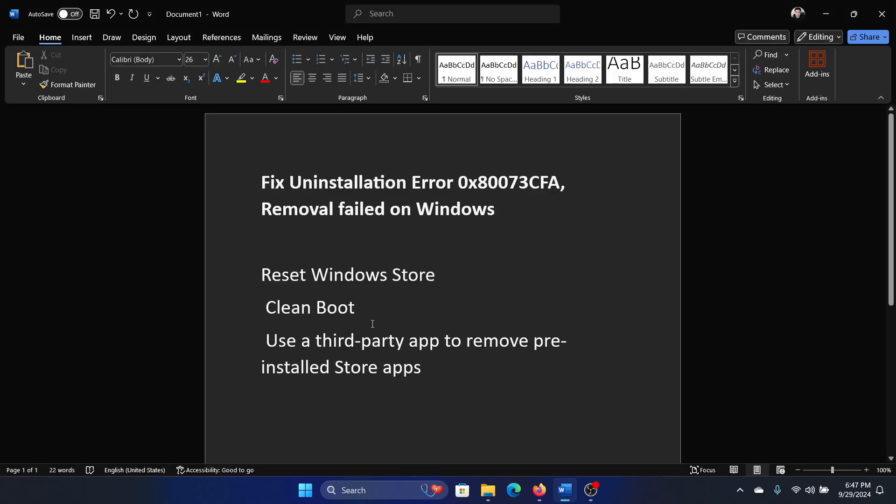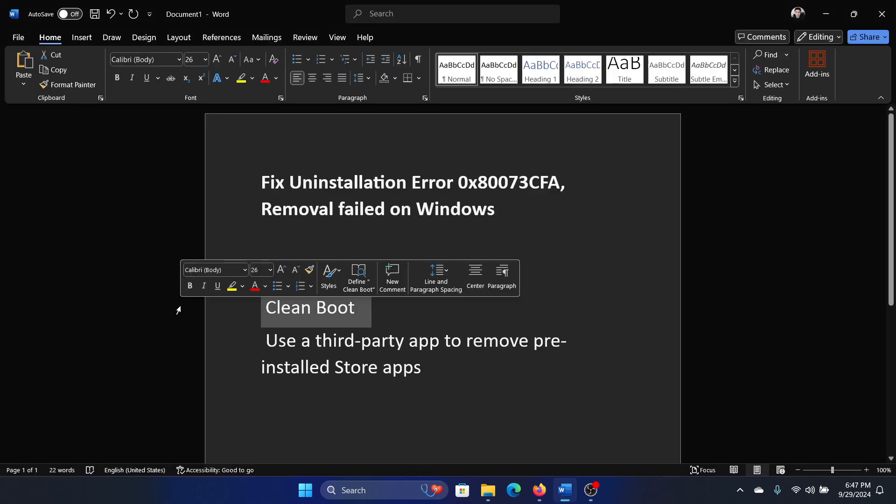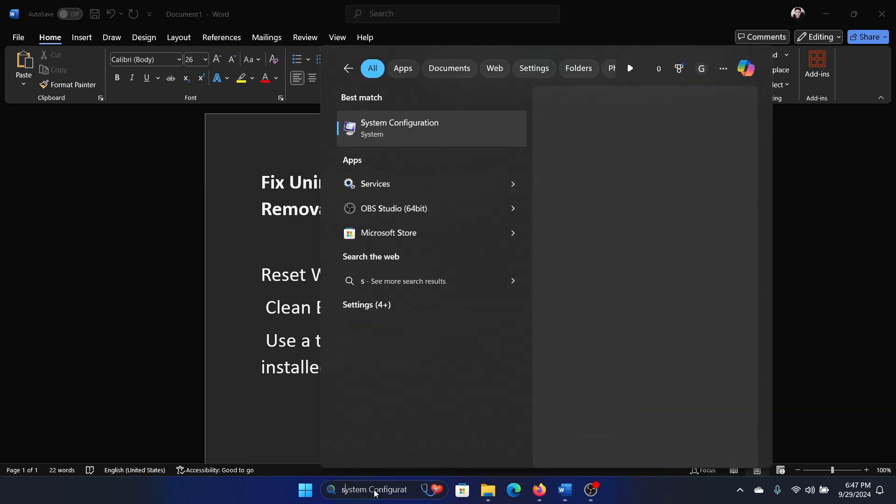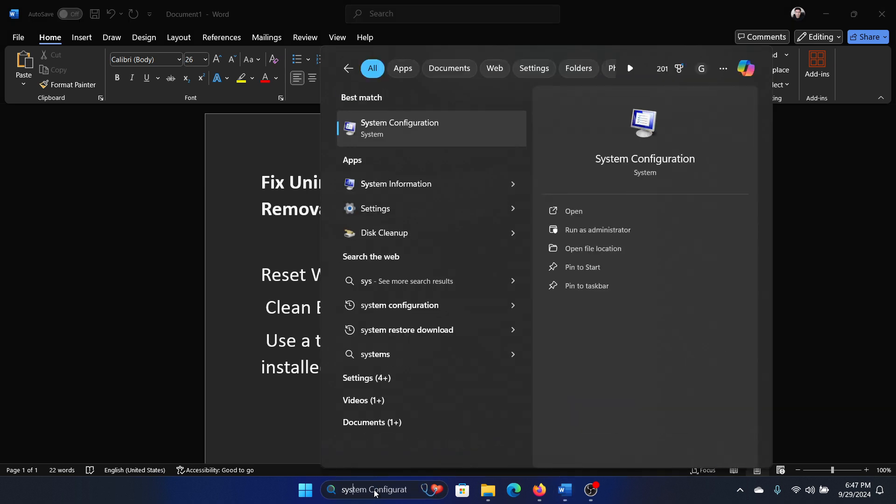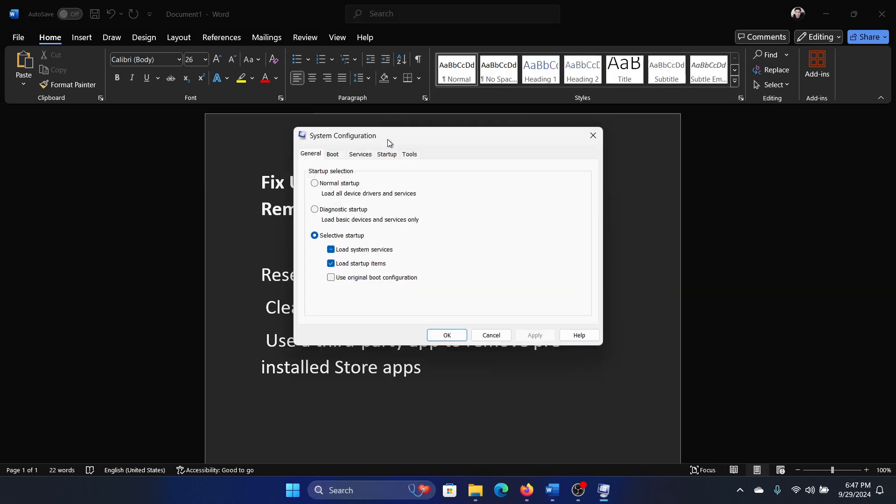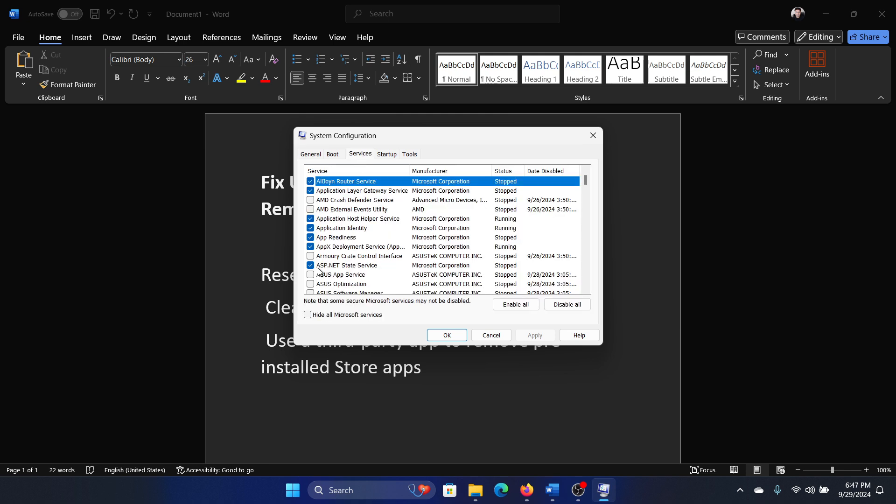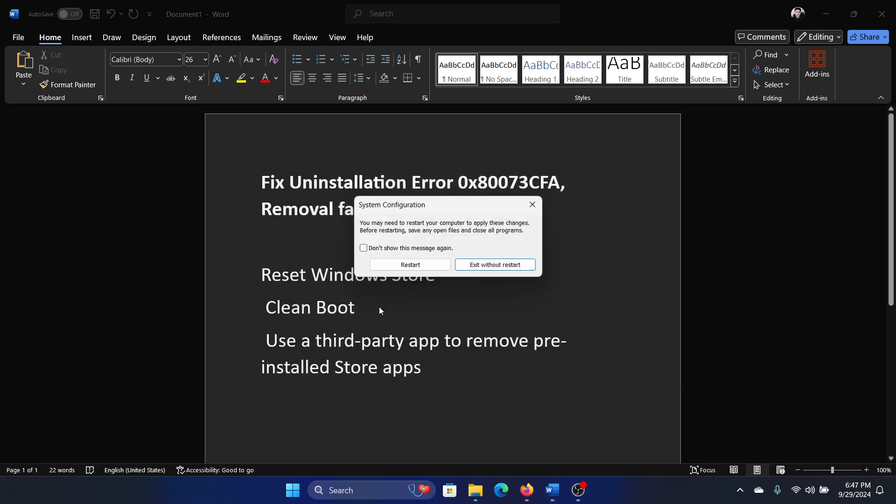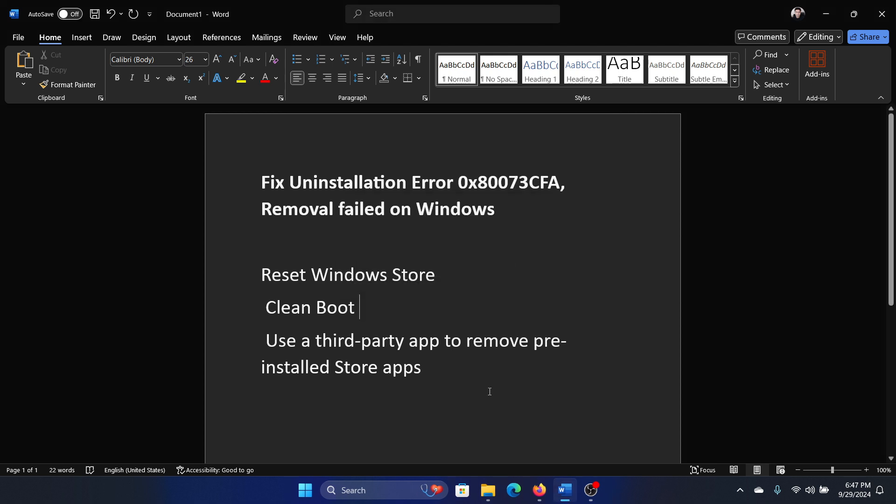The next one is Clean Boot. How would you do it? Search for System Configuration in the Windows search bar and open it. Go to the Services tab, check the box associated with Hide All Microsoft Services, click on Disable All, Apply, OK, and then restart your computer.